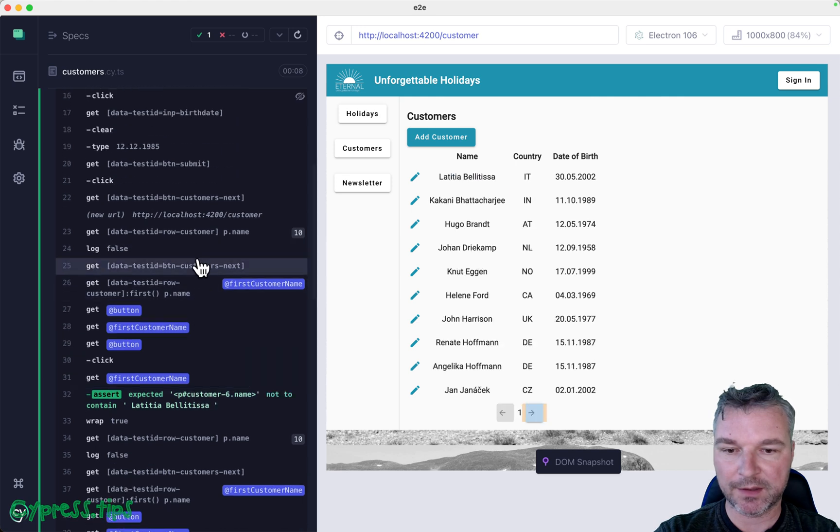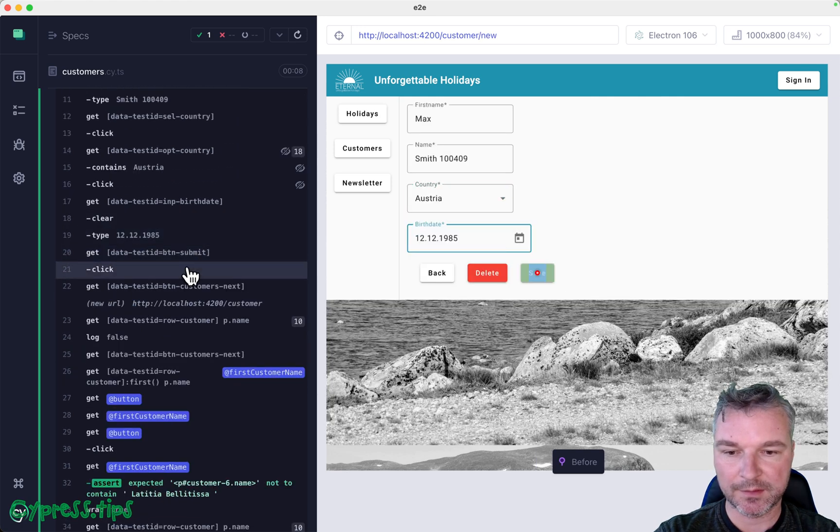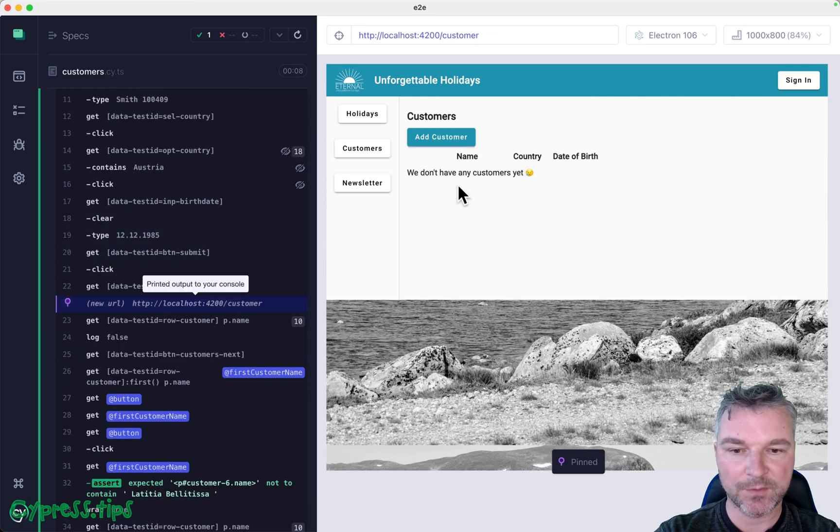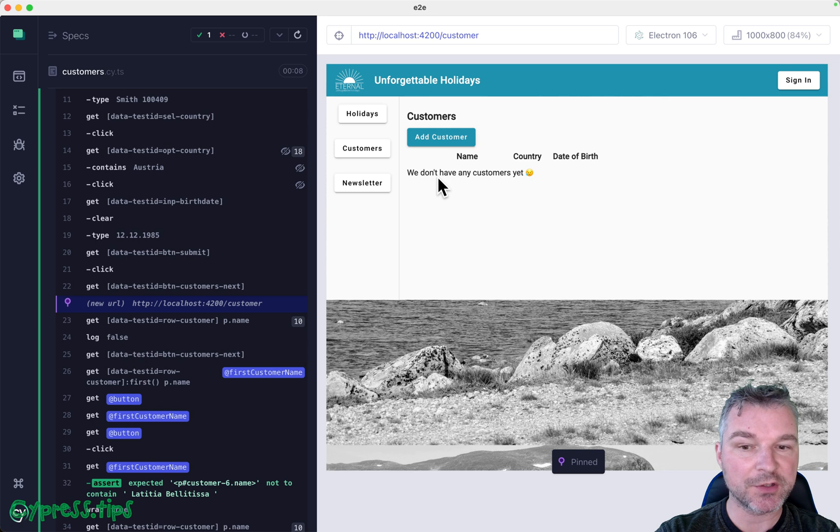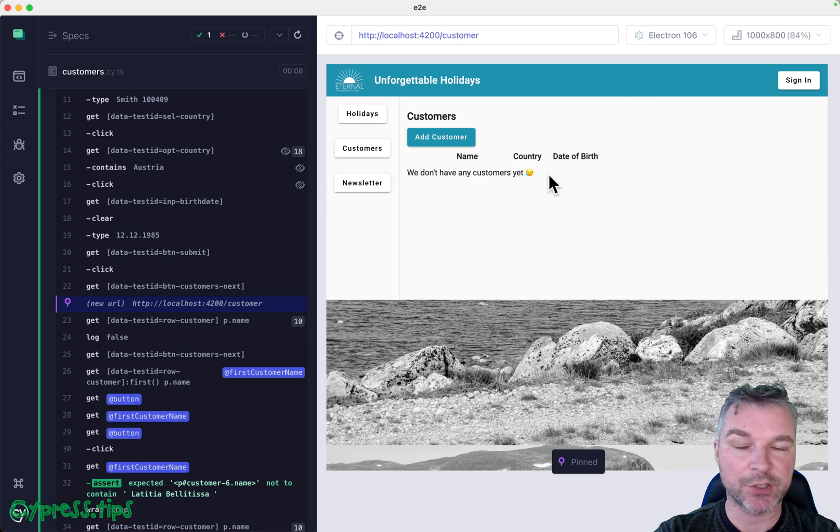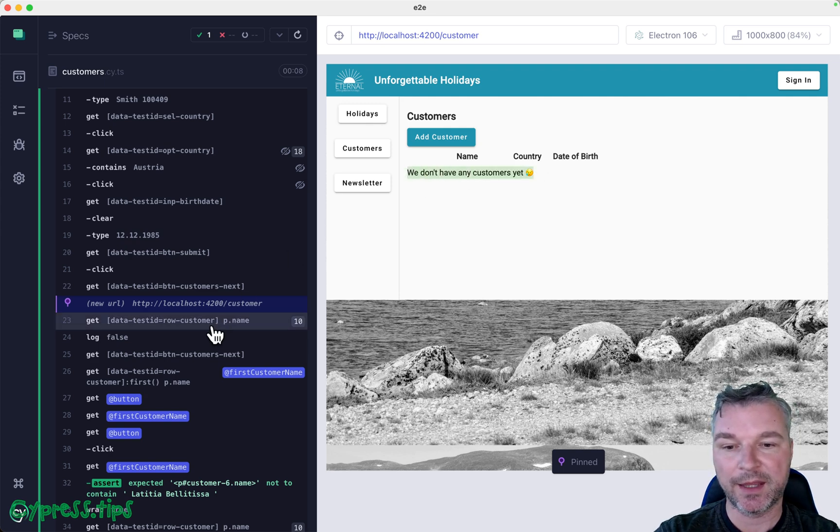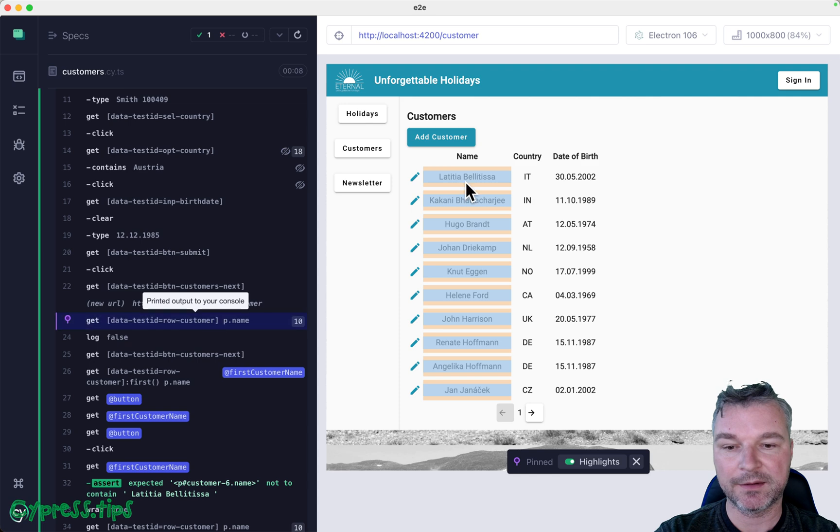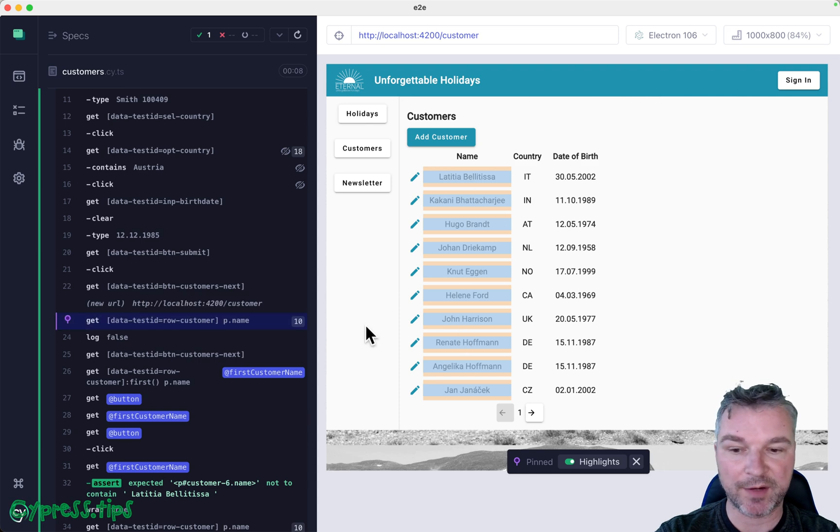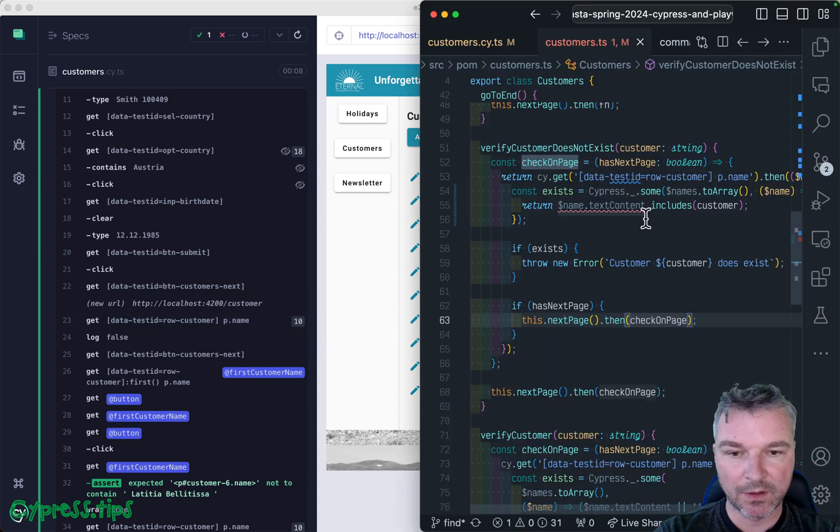Another observation I want to bring up: notice when the page just loads, it doesn't have any customers so it doesn't show the list initially. It shows a loading message and then the list arrives. Keep this in mind.